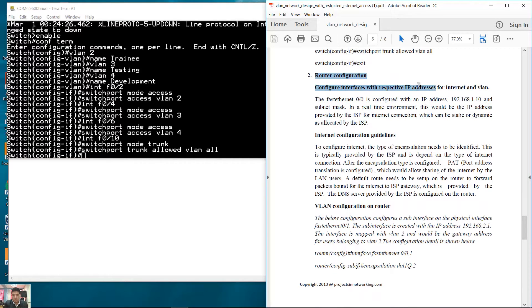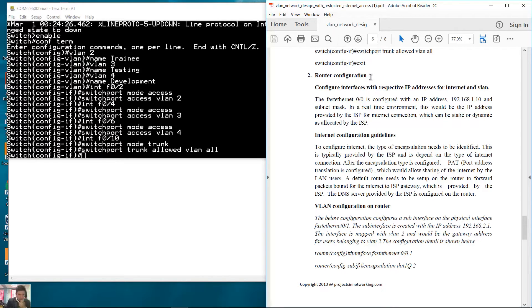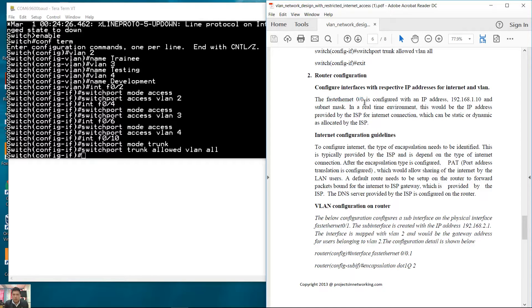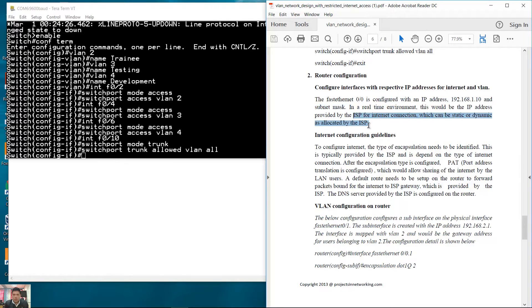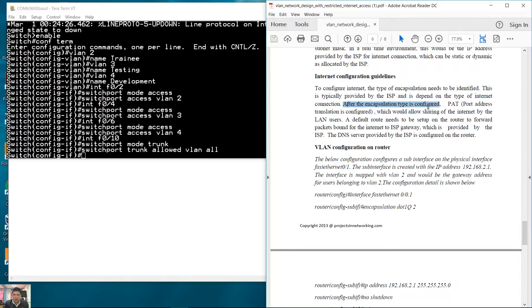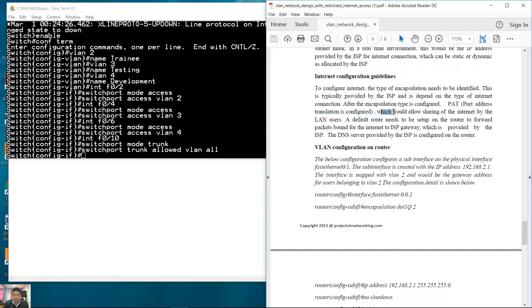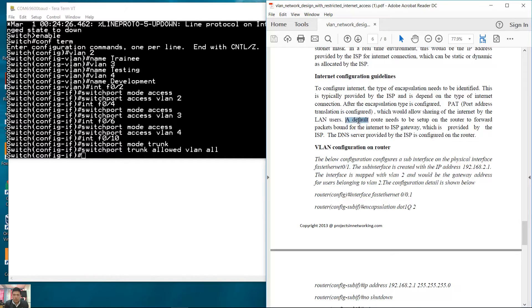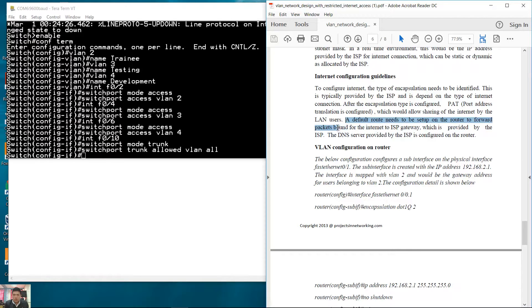With our configuration, the FastEthernet 0/0, in my case Gigabit 0/0, is configured with this IP address connecting to the ISP for the internet connection. After the encapsulation type is configured, port address translation is configured, which would allow sharing of the internet by the VLAN users. A default route needs to be set up on the router to forward packets to the internet.